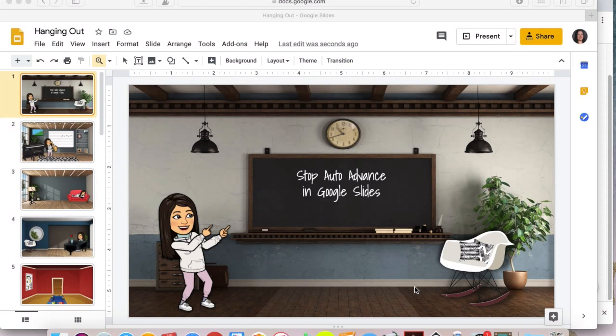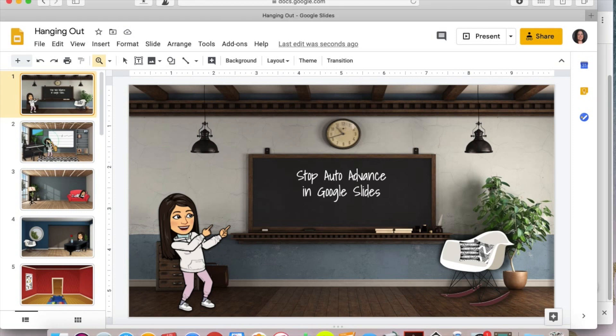Hi, this is Melissa from Mrs. Stauffer's Music Room and I'm going to show you how to stop auto advance in Google Slides.